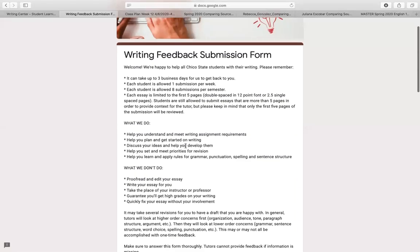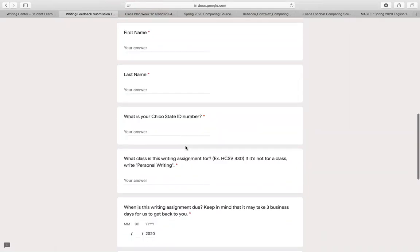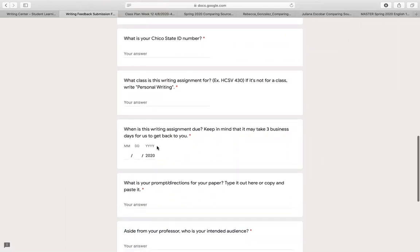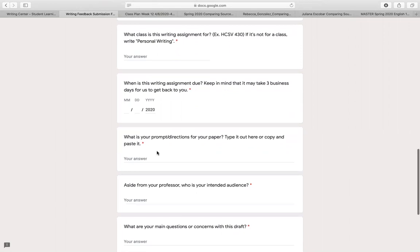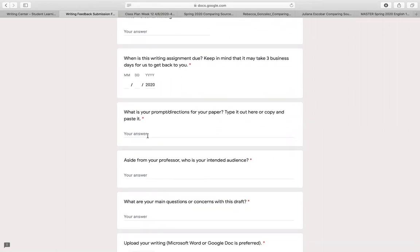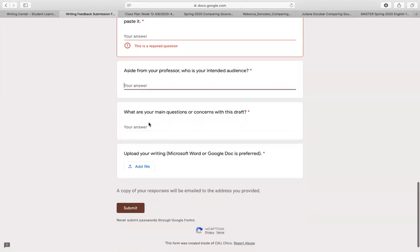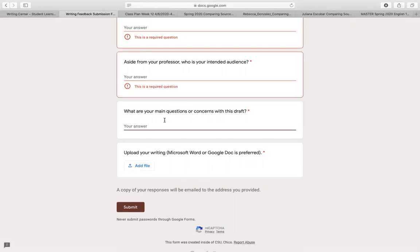That 'submit my draft for feedback' option is what we're going to be using for this class. Click on it and it will take you to the feedback submission form. You'll want to enter your email address, first name, last name, your Chico State ID number, and which class this is for — that's where you'll indicate English 130. This is due April 24th, and you should have writing center feedback before then. This is also where you would copy and paste the inquiry paper prompt. There are some other questions about targeted feedback — you can put what you wrote in your peer review memos there, and tutors will know what you need help with.